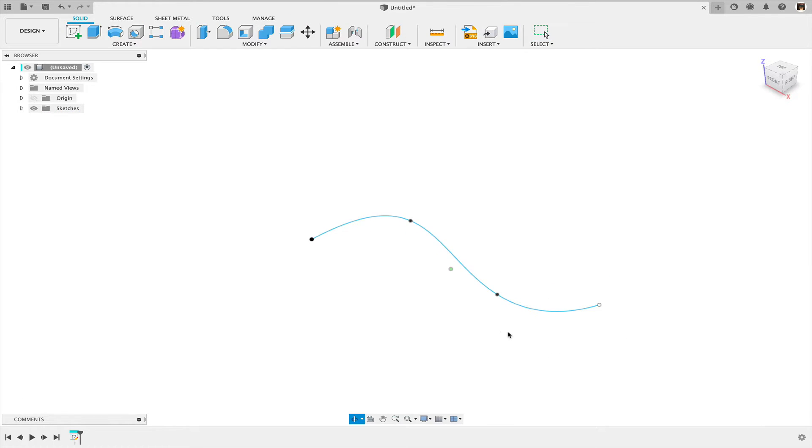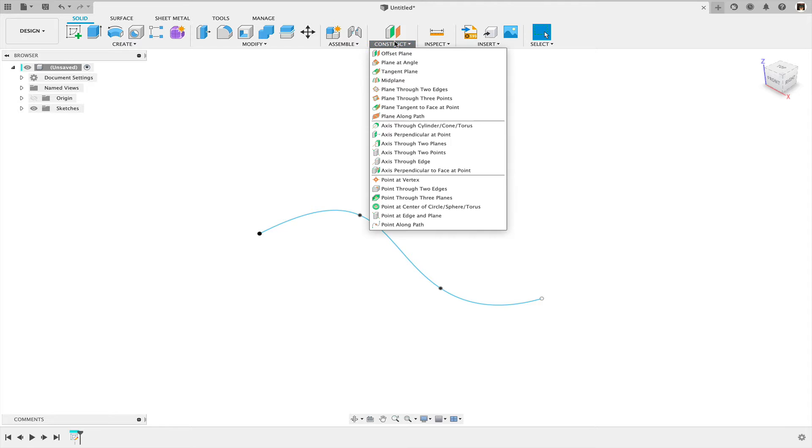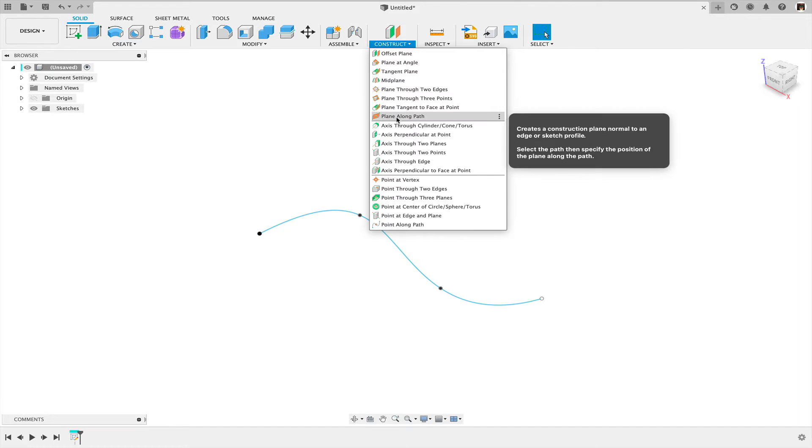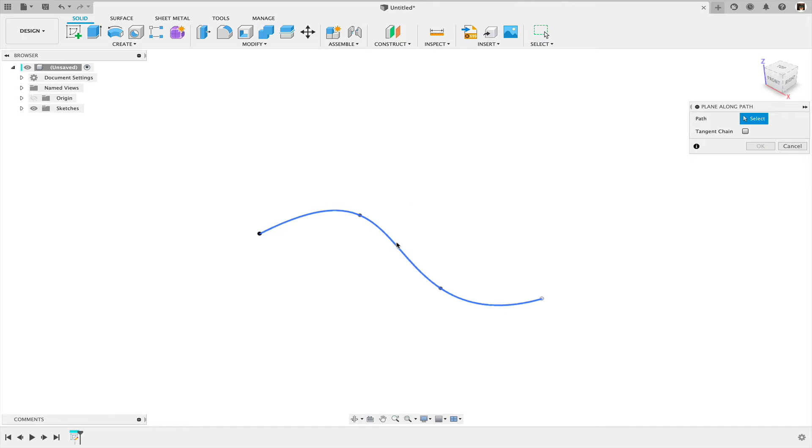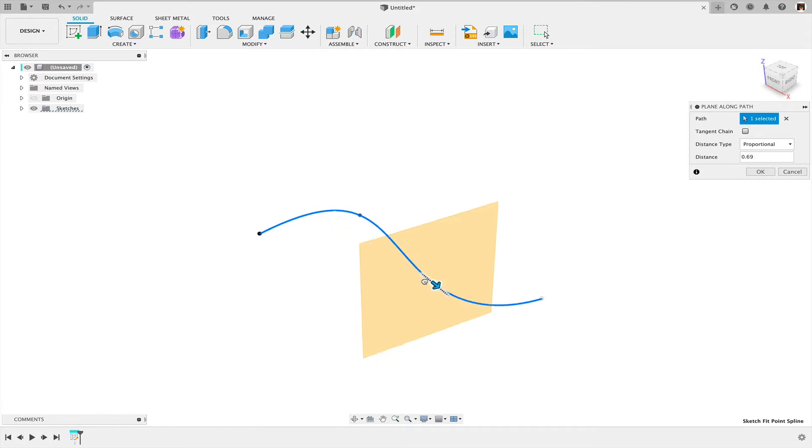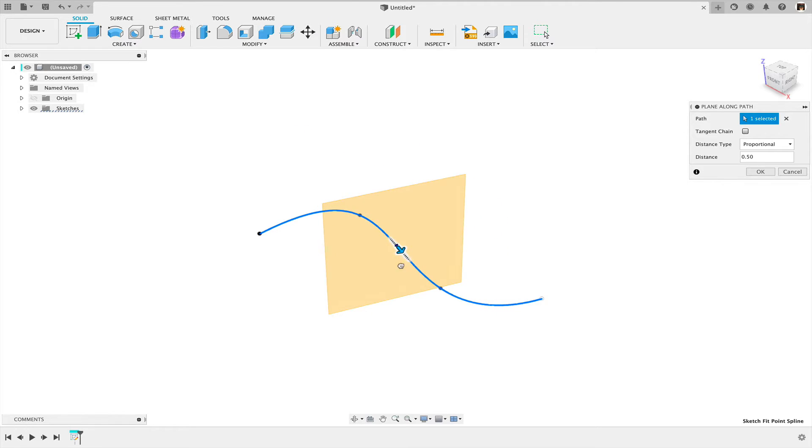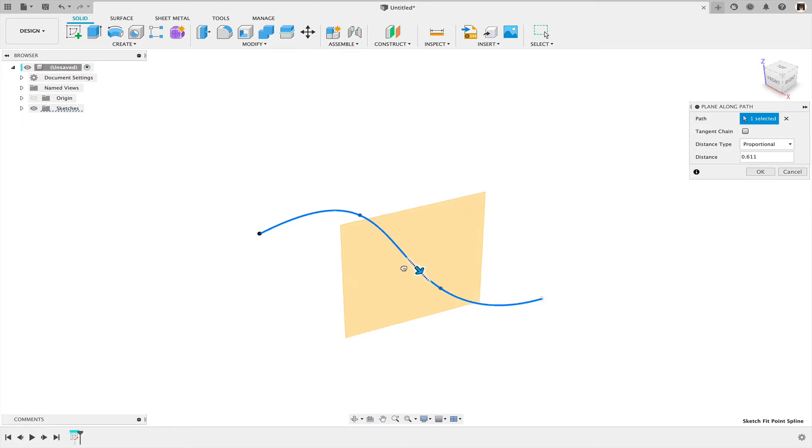So let me finish that sketch, and I'm going to create a plane along path. And that plane along path is always going to be normal to that spline.